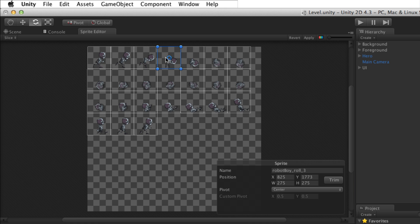When slicing is complete, to save any changes, select Apply or discard any changes by selecting Revert.